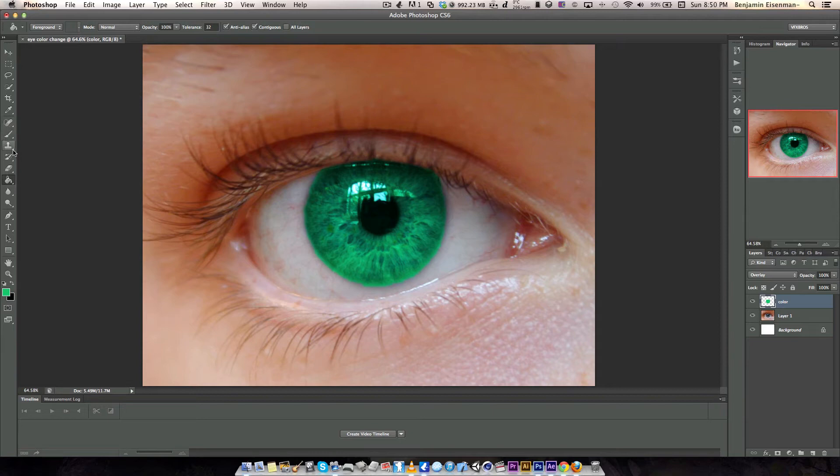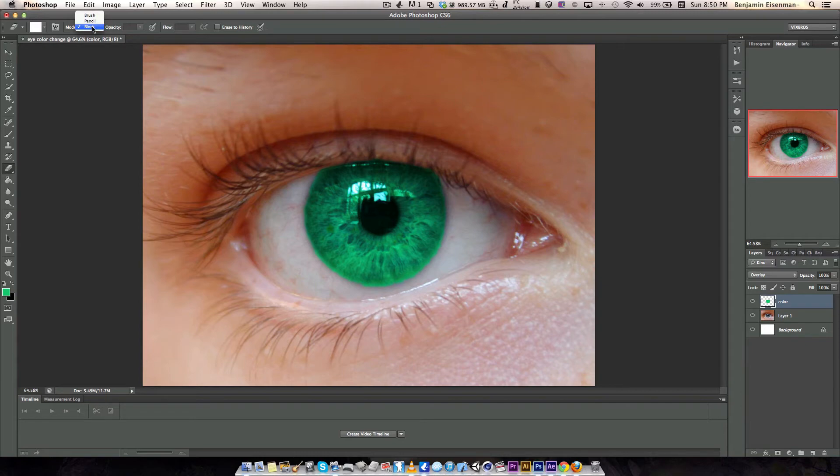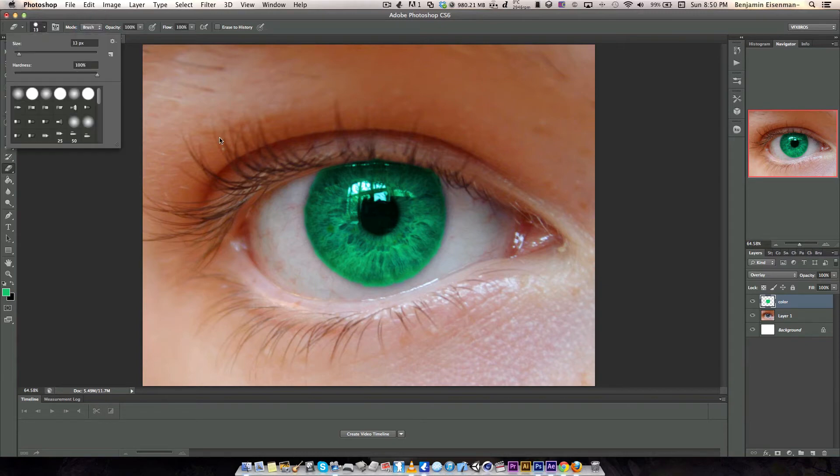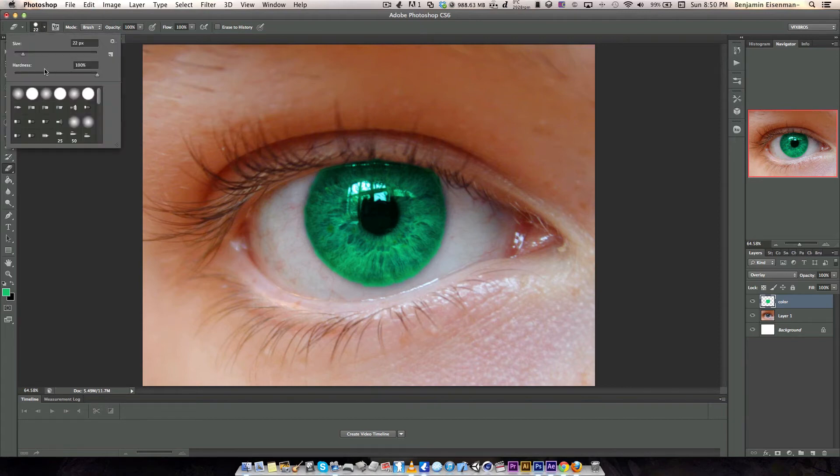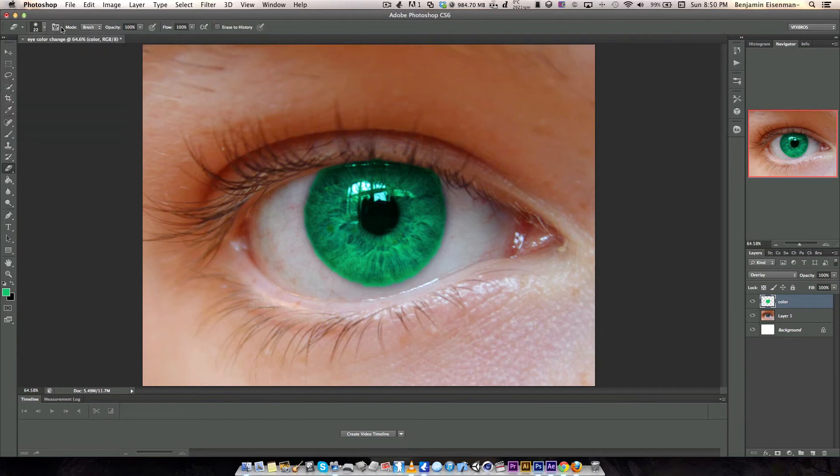If you want to fine tune this, you can go to the eraser, set it to brush and increase the size and delete edges. You can set the hardness to 0 and there we go, having a much cooler result.